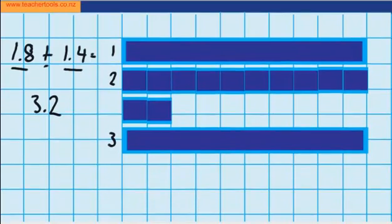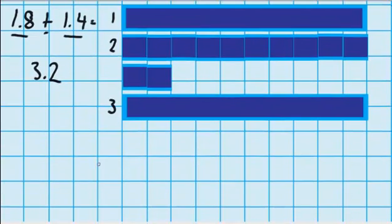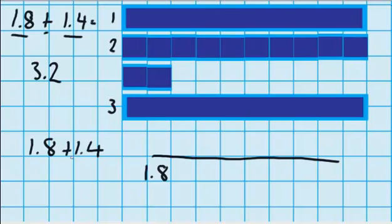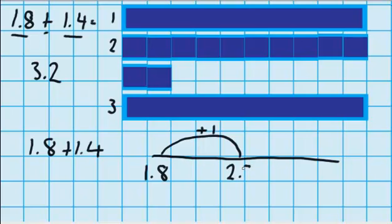Just like last time, let's see if we can do that without the materials. 1.8 plus 1.4. If I wanted to use a number line, I could put 1.8 here. I'd need to jump up 1.4, so I could do that by perhaps jumping up a whole first of all. That's jumping up one — 1.8 plus 1 will take me to 2.8.